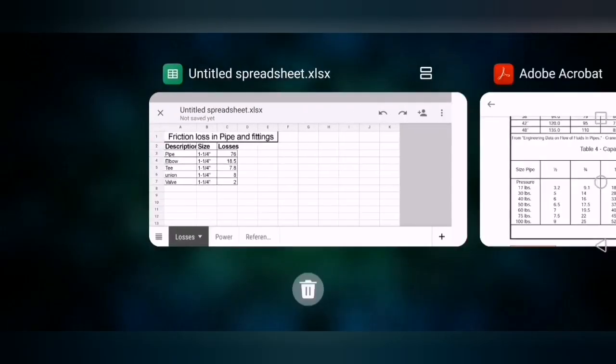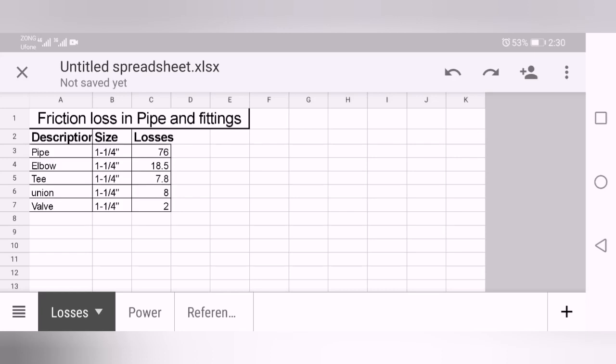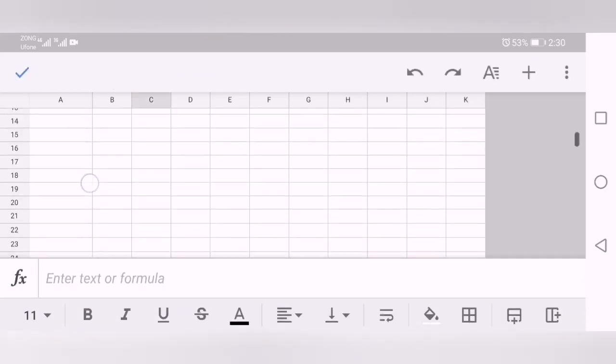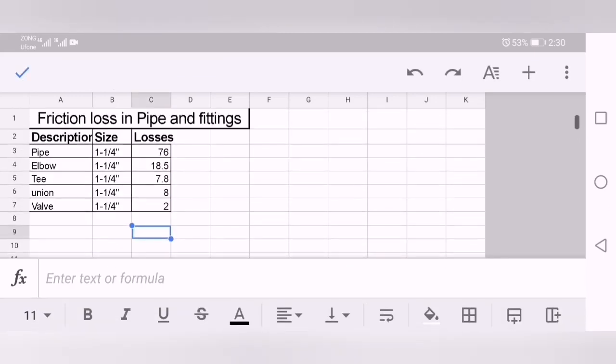So you just note down all of these: pipe head loss, elbow head loss, tee head loss, and calculate it by adding these losses. These losses will be your dynamic head. For total dynamic head you need two things: one is static head and second is the dynamic head or the fitting losses. So just add up these fitting losses and you will get the sum value.